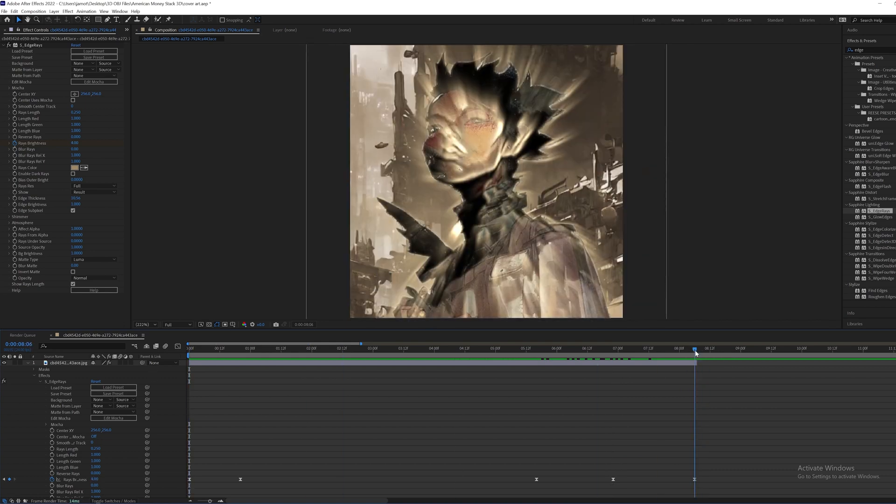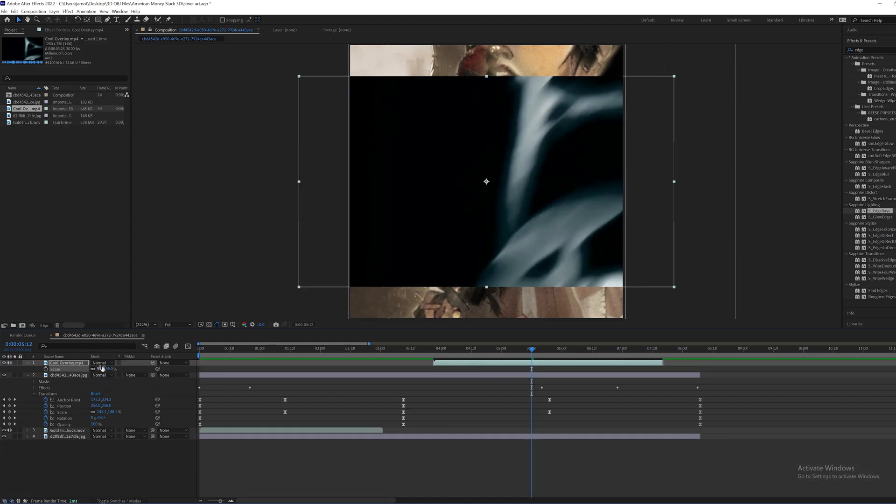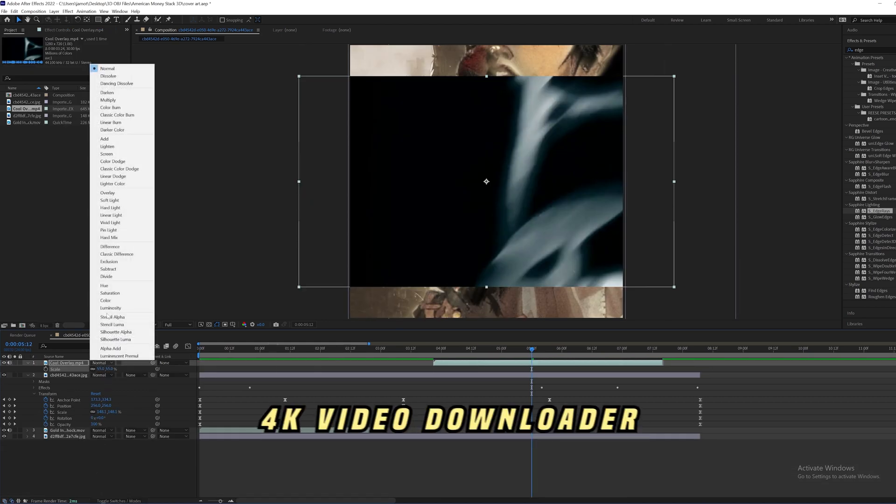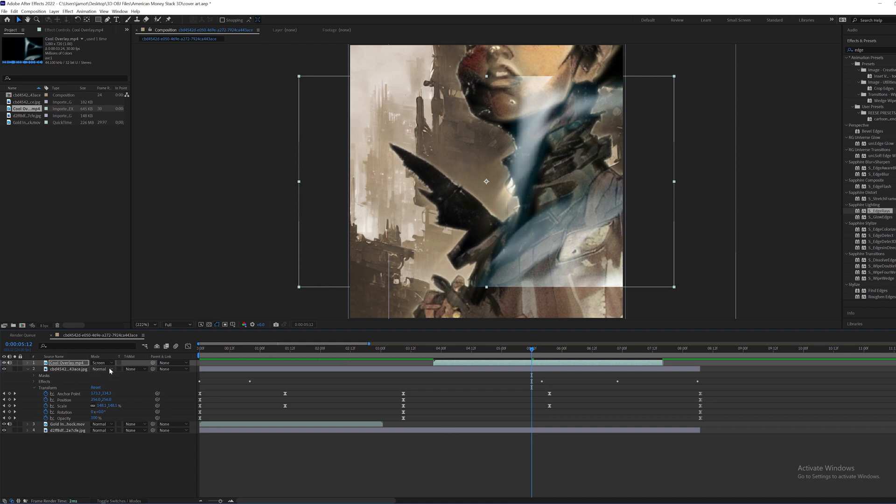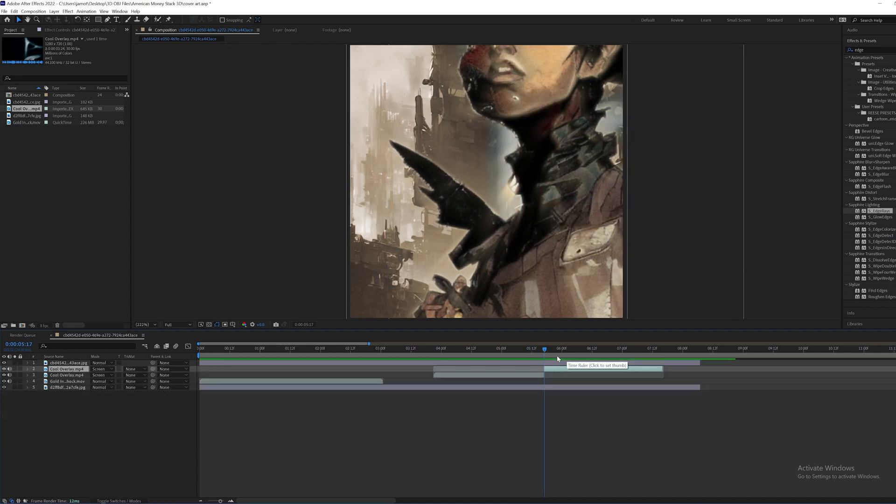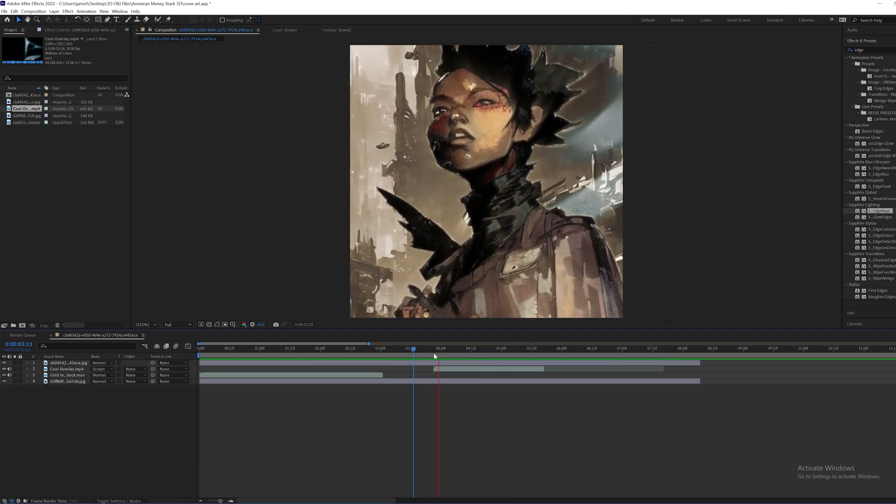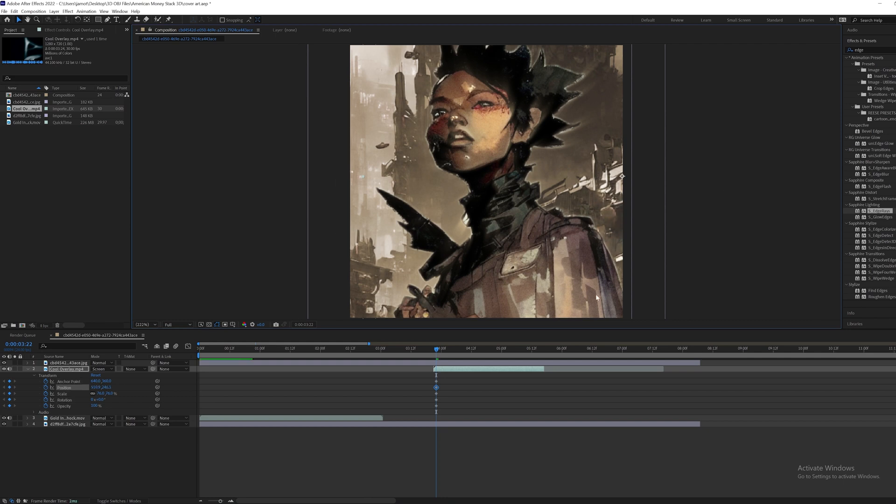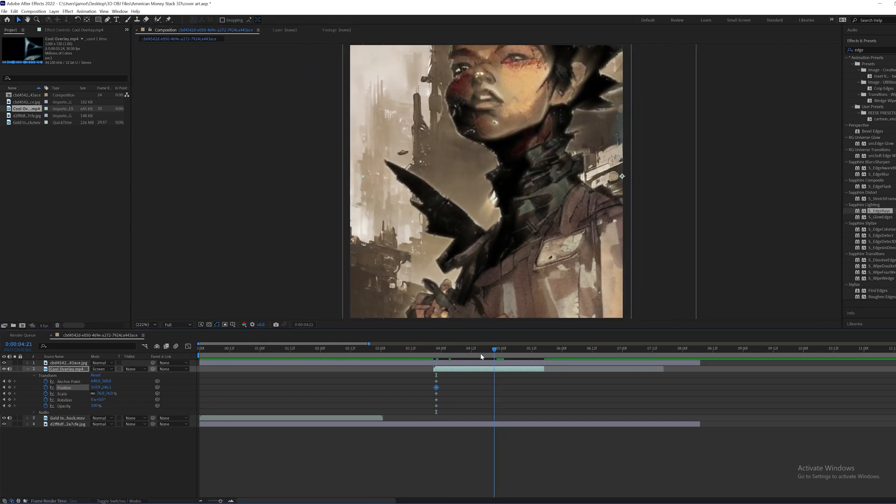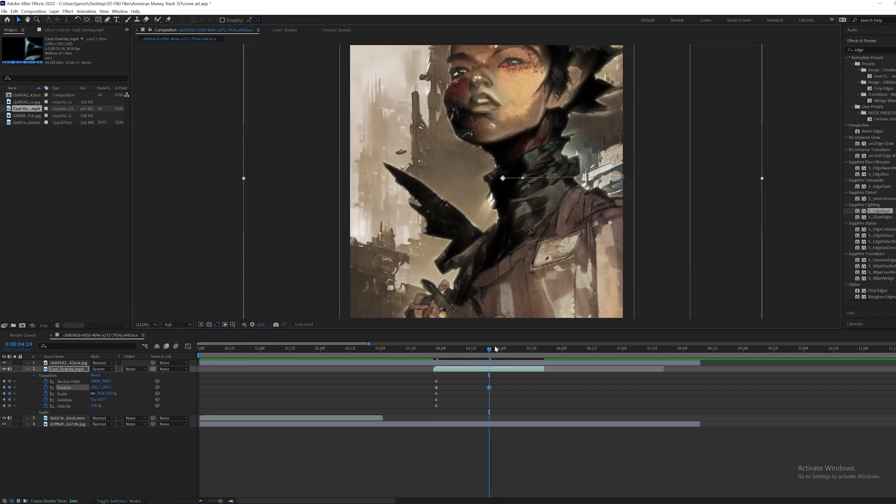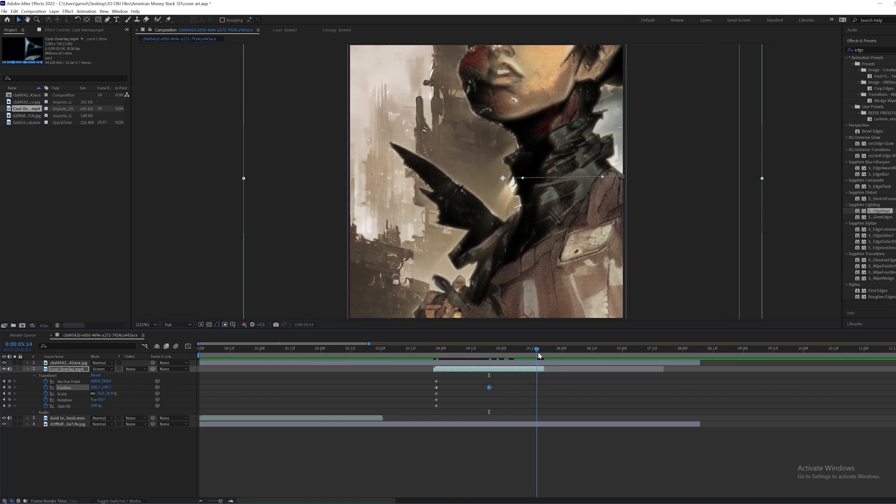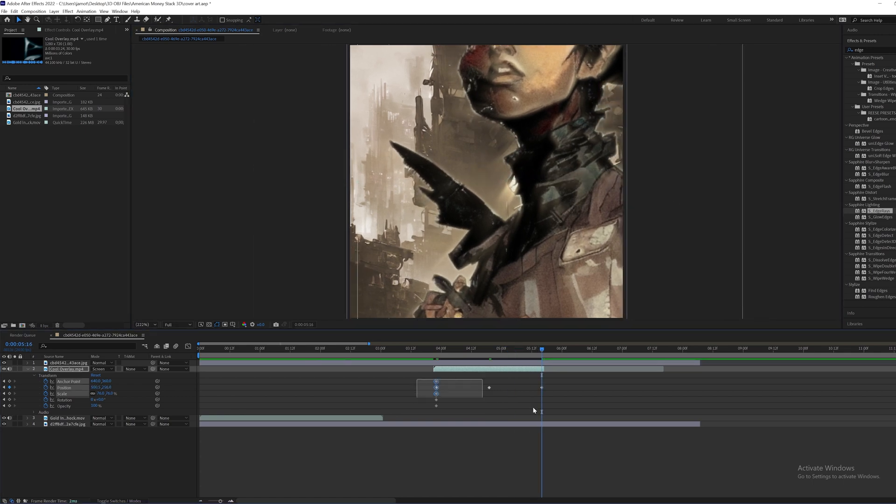I went ahead and just downloaded this generic overlay with the 4K video downloader, put the blending mode on screen. We can go ahead and just animate it to come in and then go out. So I'll just keyframe it from over there to come in. I'm really just playing with it. You don't have to do exactly what I'm doing obviously. I want you guys to be creative with it and just do whatever feels right.